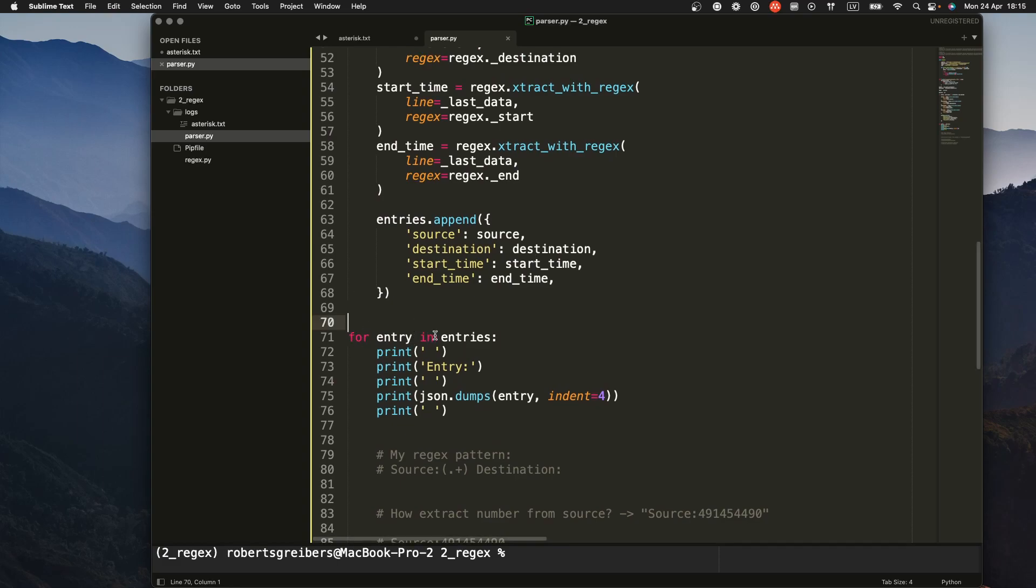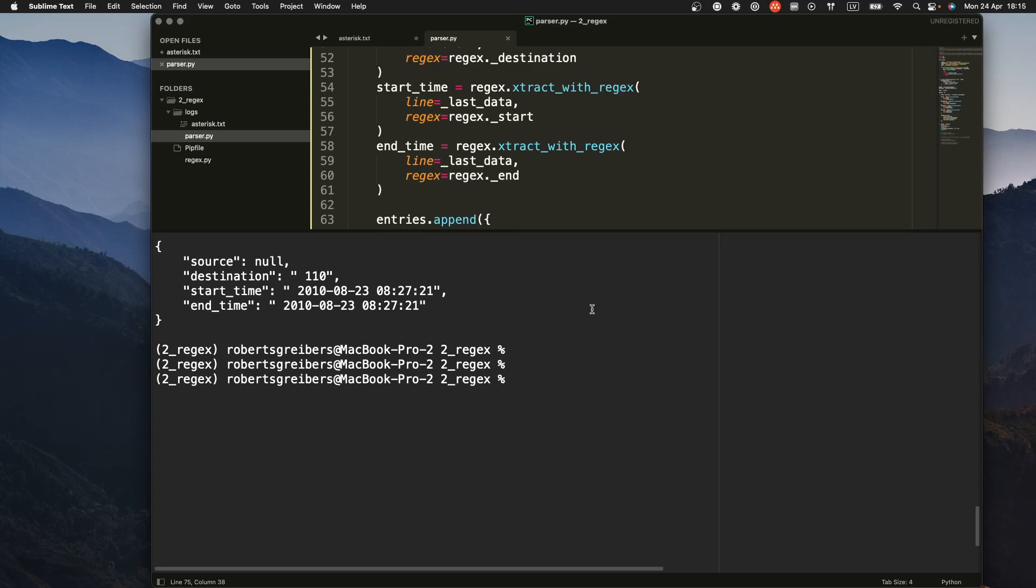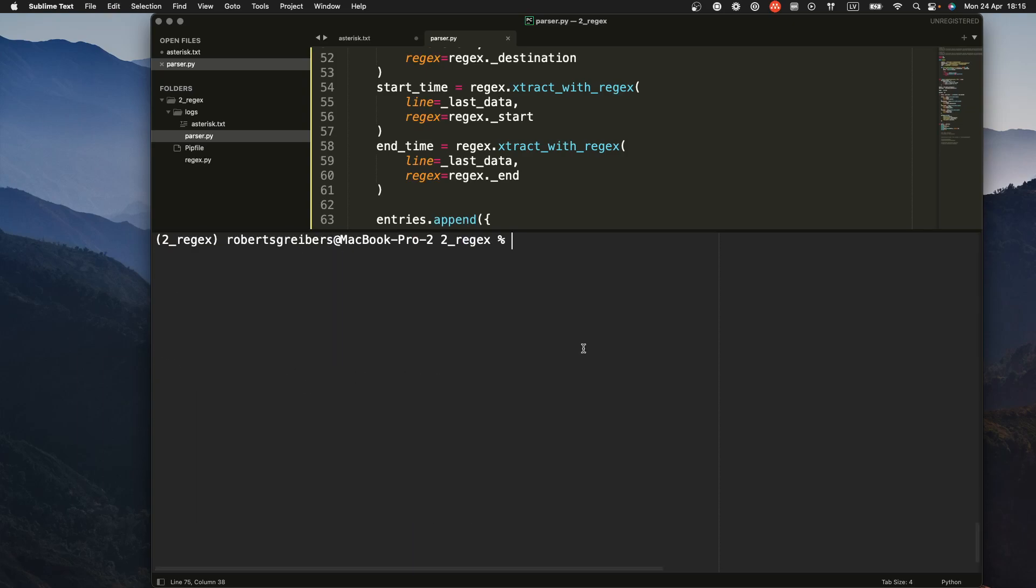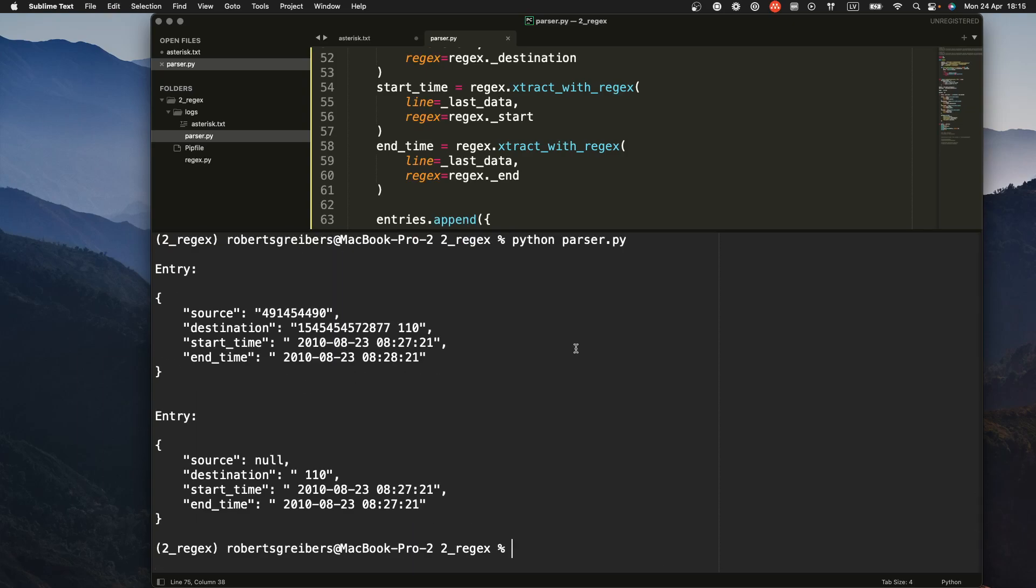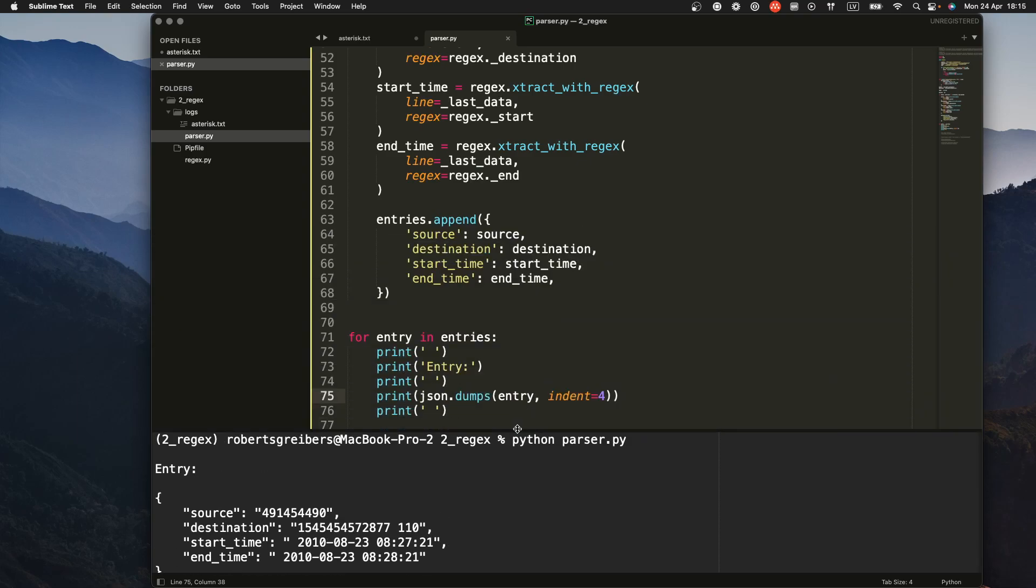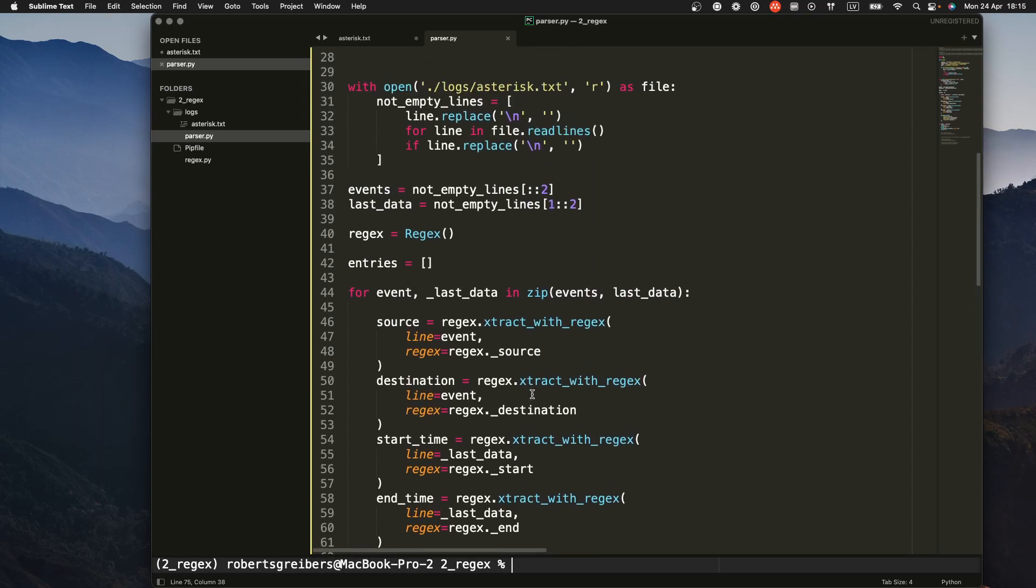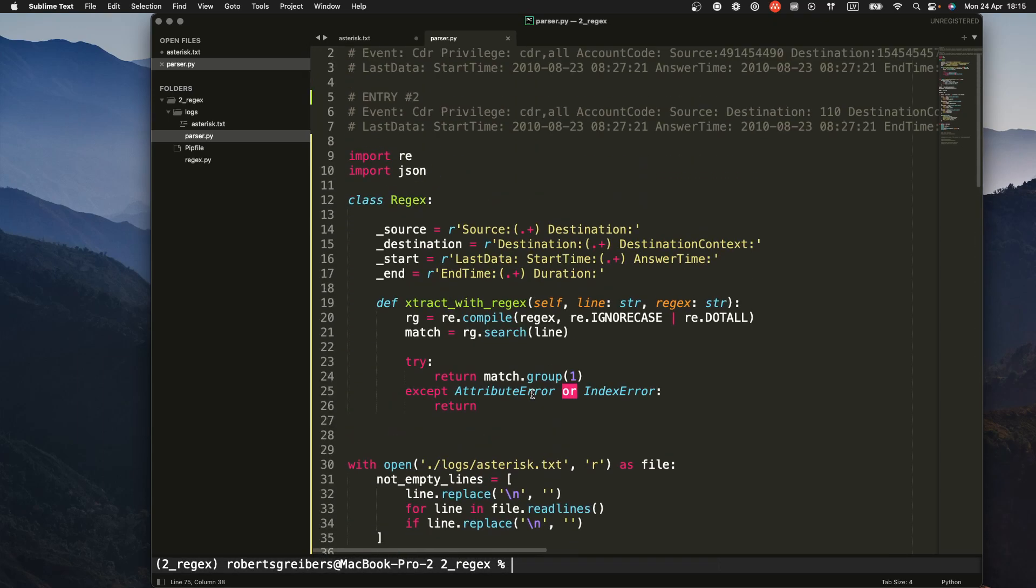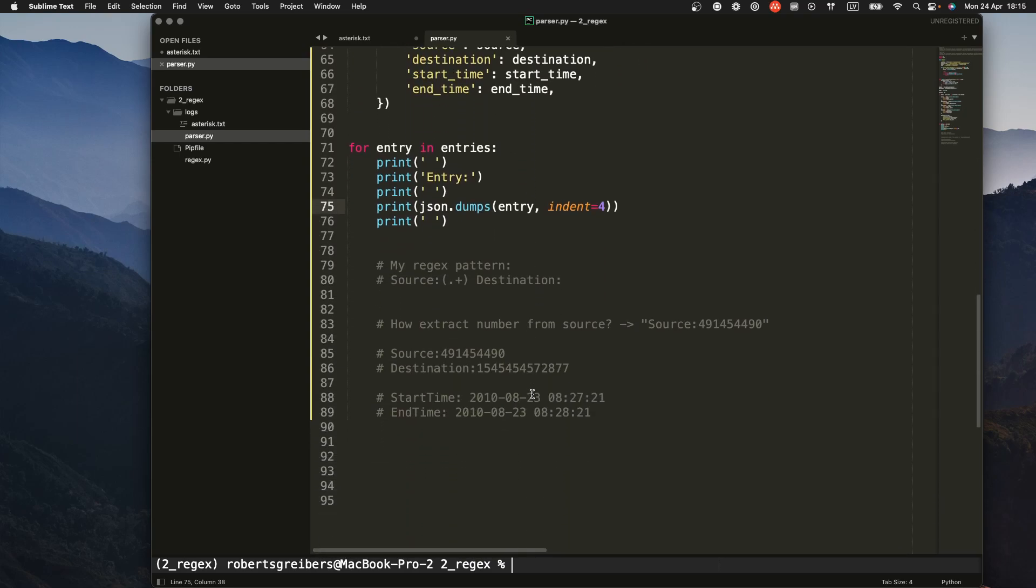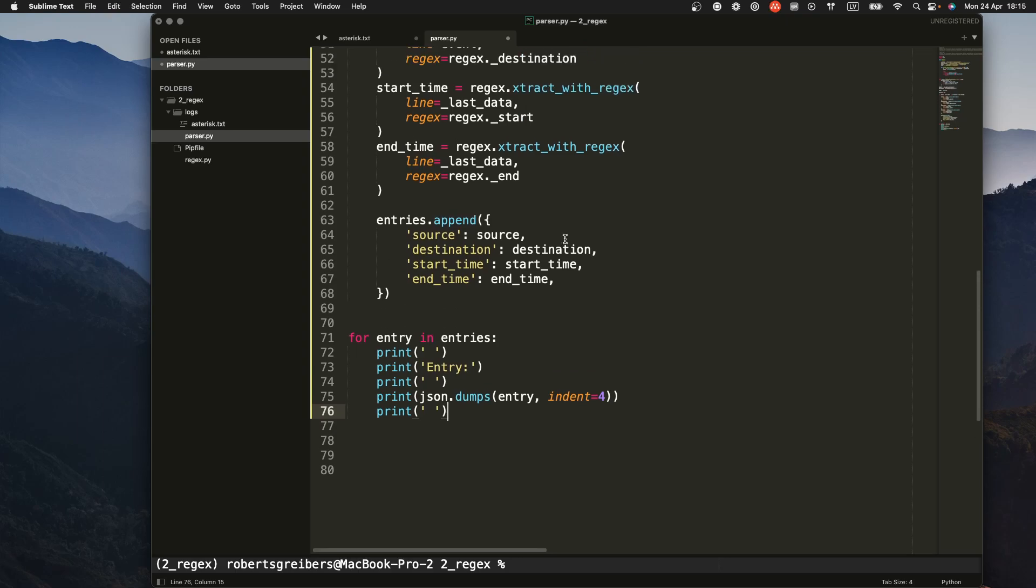So this is what we get if we run the code. We get entry one, source number, destination number, start time, end time. Second entry doesn't have a source. It has only a destination, start time, end time. And this is a very great example how you can use regular expressions in Python and build some sort of a parsing script and extract whatever values you want to extract from log files or similar files.